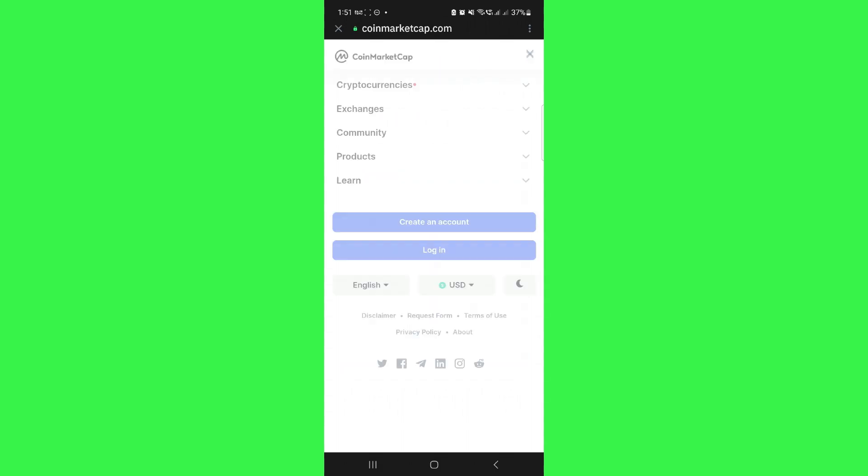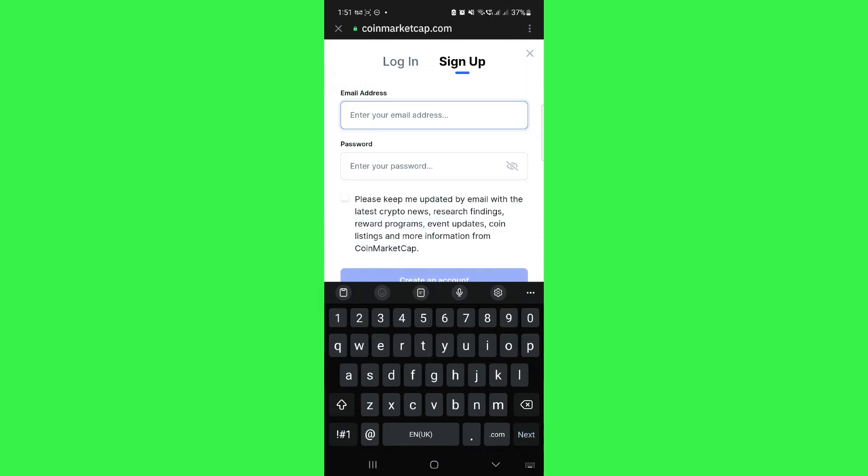But if you don't have any account, tap on create account. You need to first sign up on CoinMarketCap.